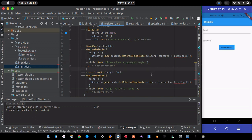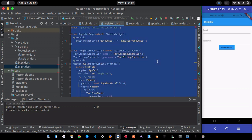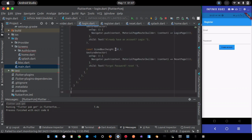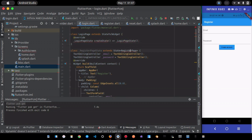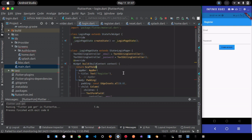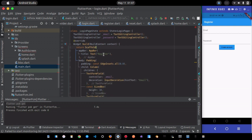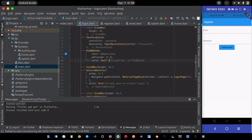Now I have the login page and reset page, but they're showing errors because the files don't exist yet. Since they're all similar, I'll duplicate the register page, paste it into login.dart, and rename the class to LoginPage.